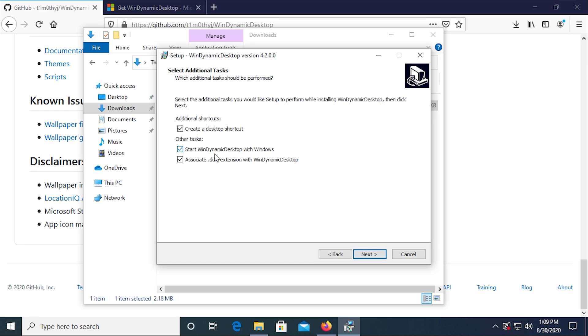Now, if you want to use this program, you would want to have it start automatically with Windows, because for the dynamic wallpapers to actually work, this program has to be running in the background. And you can also have it associate the .DDW or dynamic desktop wallpaper extension with WinDynamic Desktop.